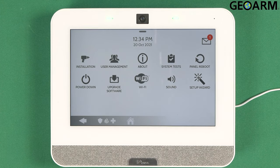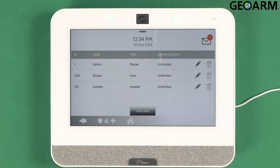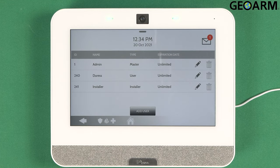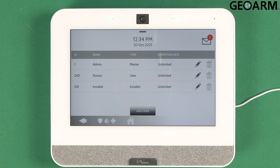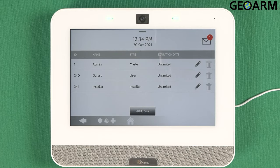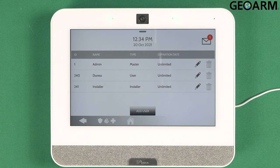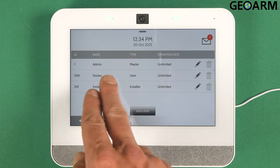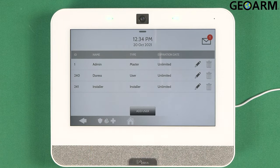Once you're in this menu, go ahead and go into User Management. Once in User Management, you'll see three codes pop up: Admin, Duress, and Installer.